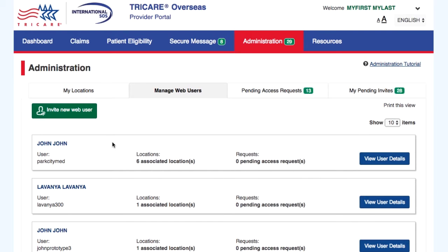You will see a list of all users based on the filter and sort criteria. For each user, you will see their name, user ID, the number of locations they have access to, and if they have any pending requests for locations you administrate.